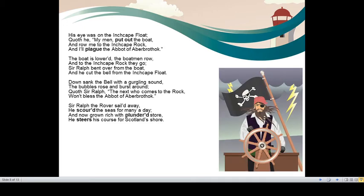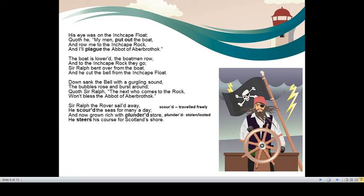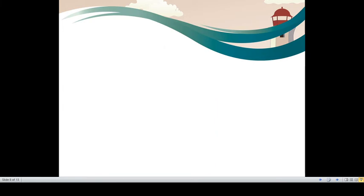Sir Ralph, the rover, sailed away. He continued his journey. He scoured the seas for many a days, for he travelled freely and now grown rich with plundered store. He was a pirate, so he looted people in his journey. Whatever looted store he had, he kept it in the ship. He steers his course for Scotland's shore. He redirected his journey. He started coming back to Scotland.